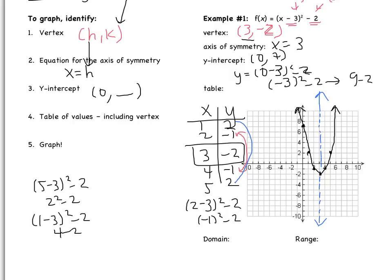Does it make sense that the graph is opening up? I need to look at what's in front of the parentheses. There's nothing written, so that's understood to be a 1. Positive number, so my graph should be opening up, which it is — so that's good. The domain is all the values that x can take on. As I go left, x is getting smaller; as I go right, x is getting bigger. So my domain is all real numbers.